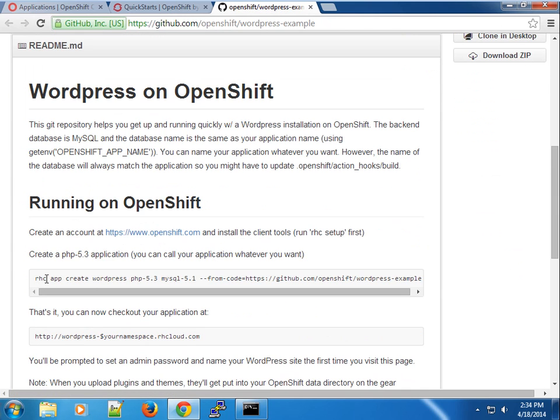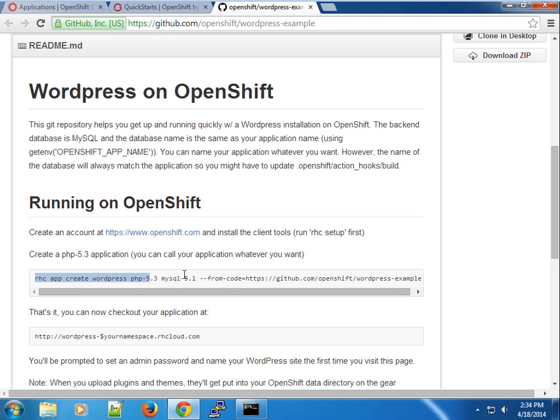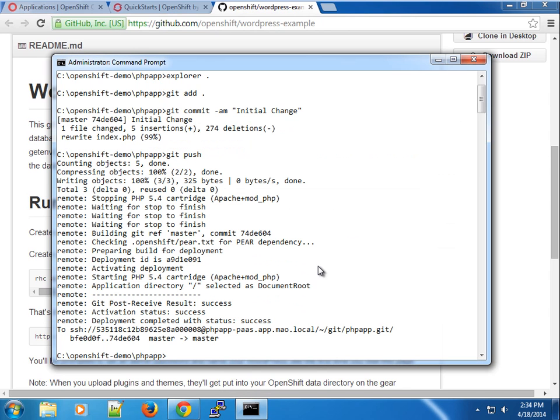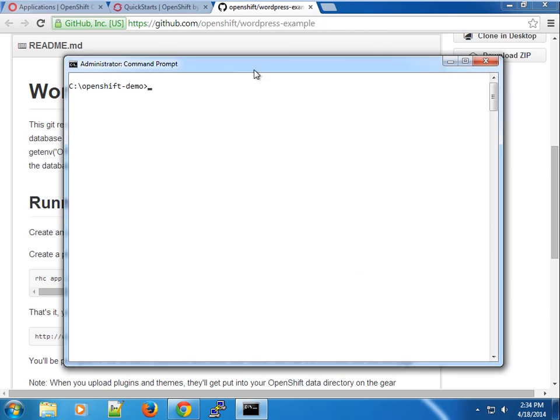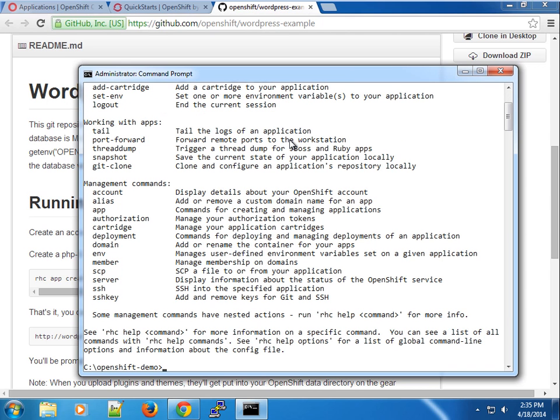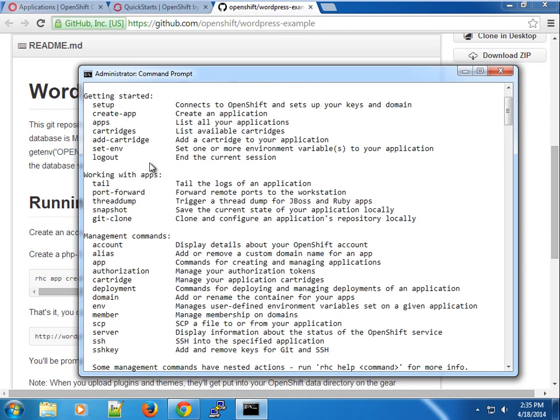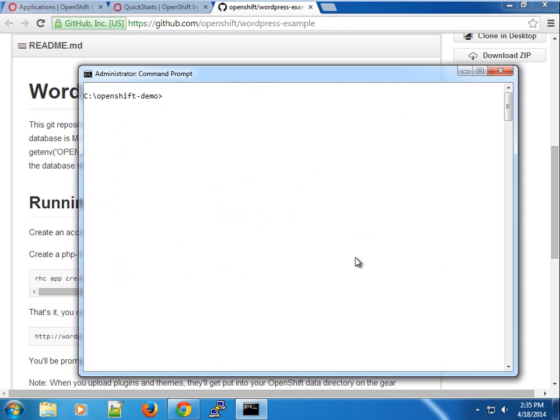Here you can see using the rhc app create command you can create this application from the code. The rhc command is very neat and has a good support system. When you press rhc you can use rhc help, then pick a command to see mini documentation. Here we're using the create app command. Let's clear the screen and use rhc app create.